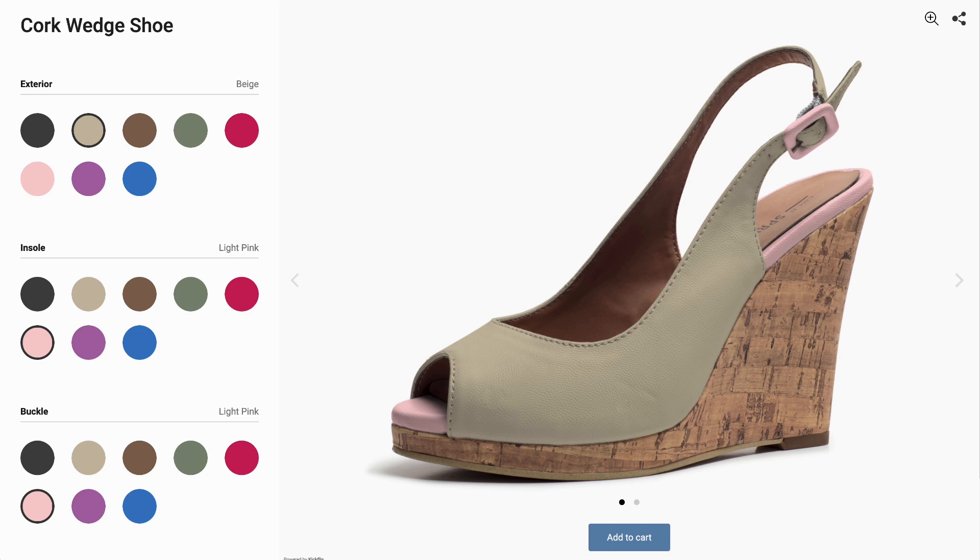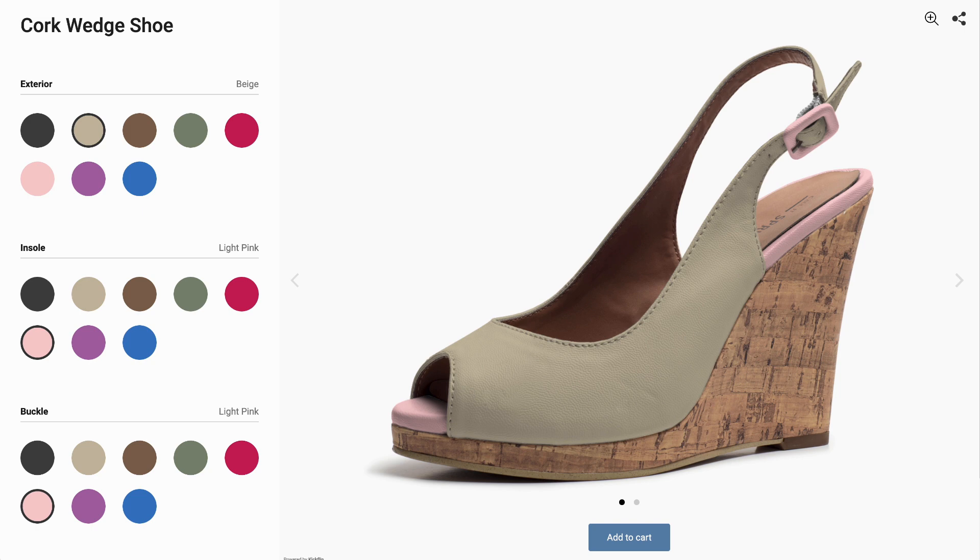Hey there! Let's take a look at what type of images you'll need to build your customizer. In Kickflip, products are built with transparent PNG images. You should start from high-resolution photos of your product, and then you will need to cut out the different customizable areas with Photoshop or any other photo editing software.